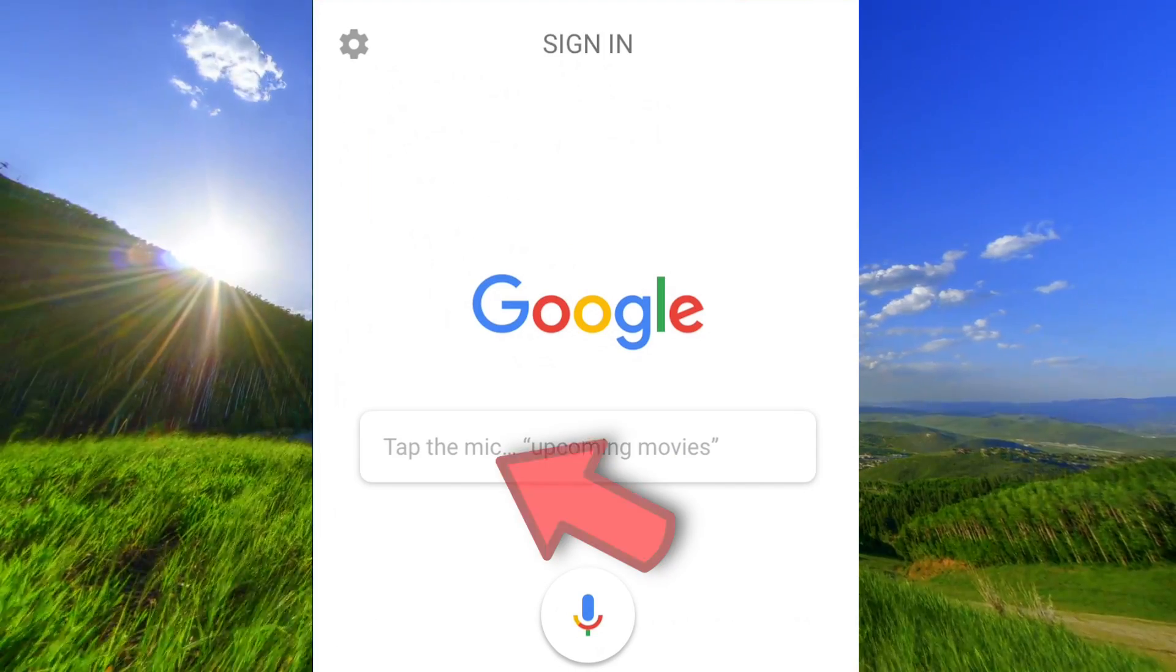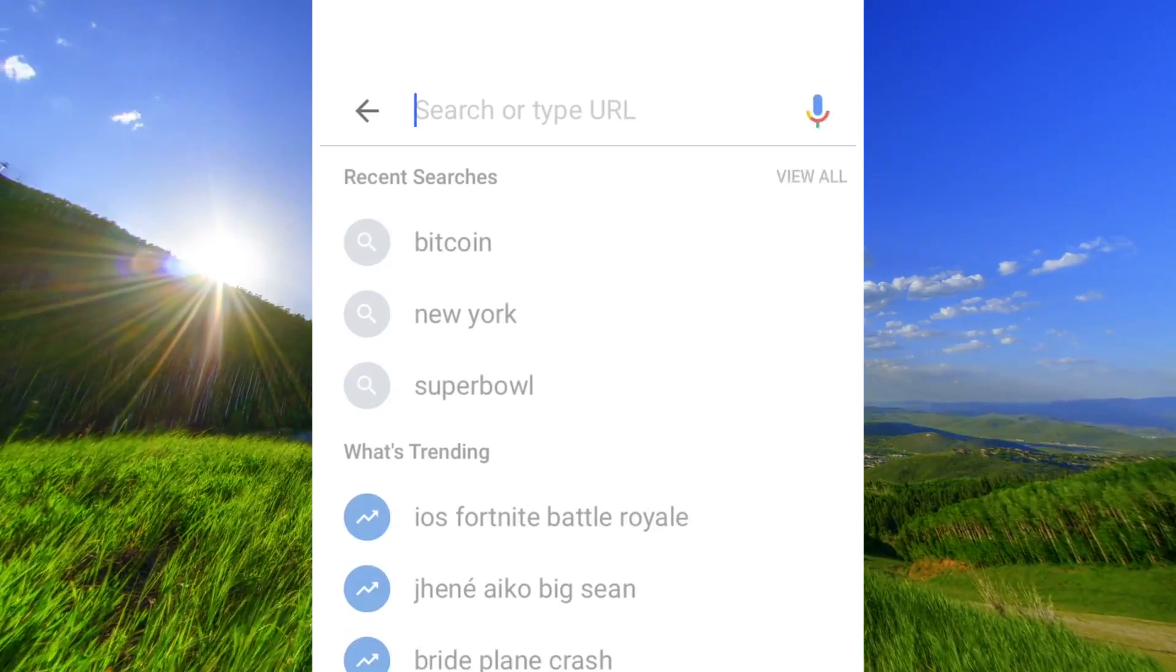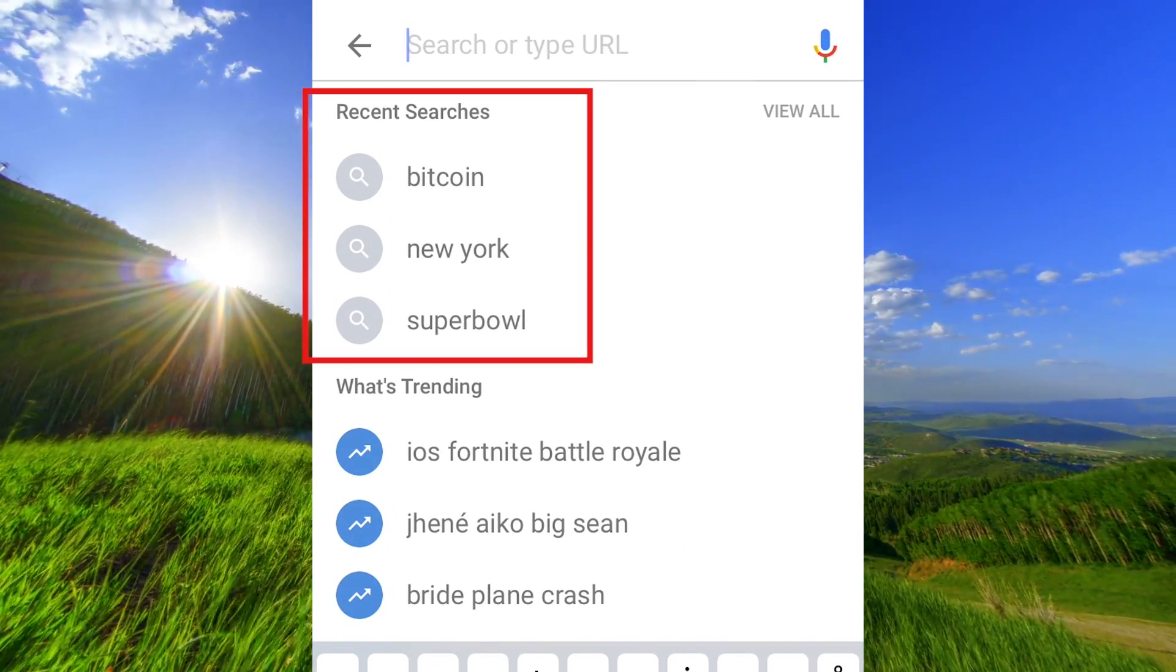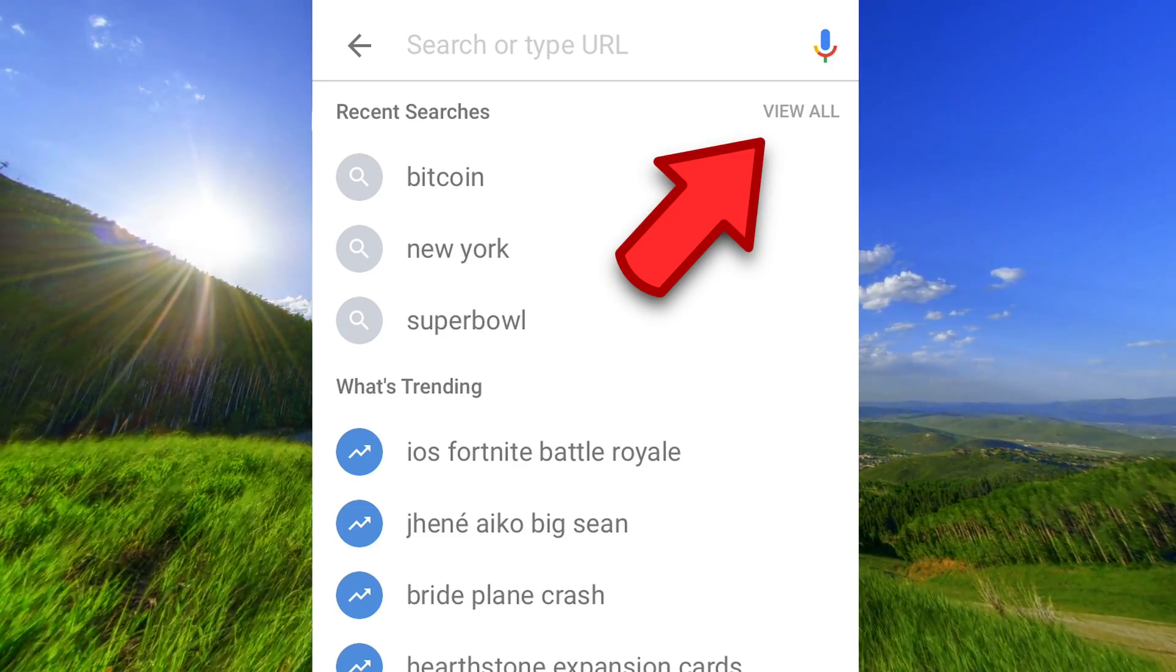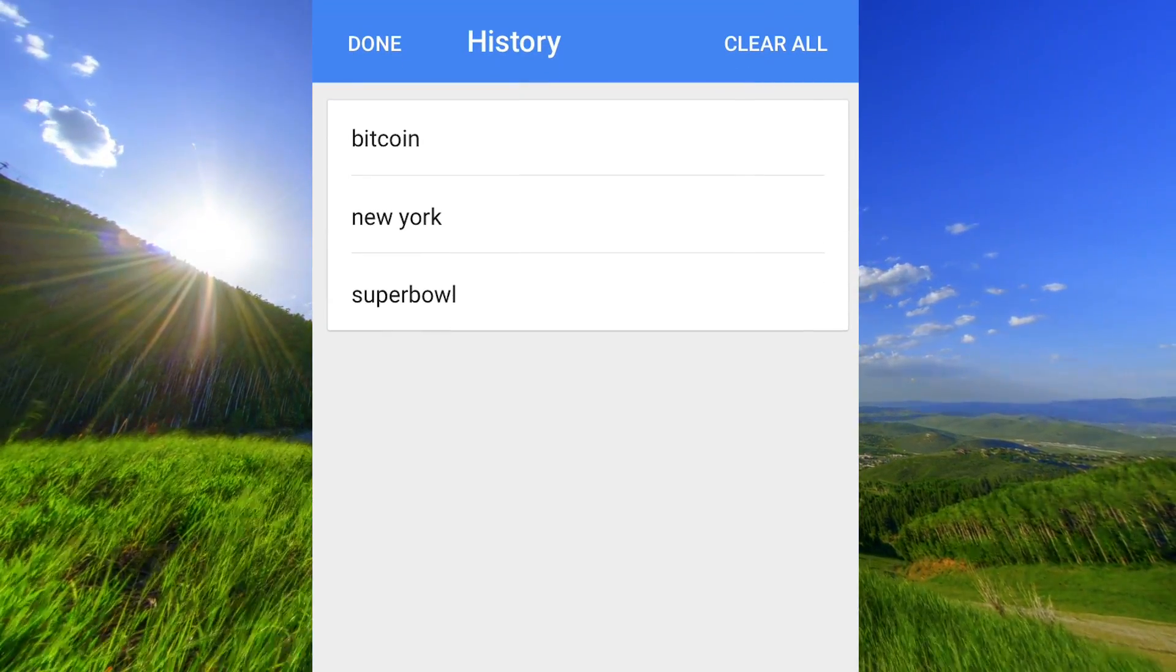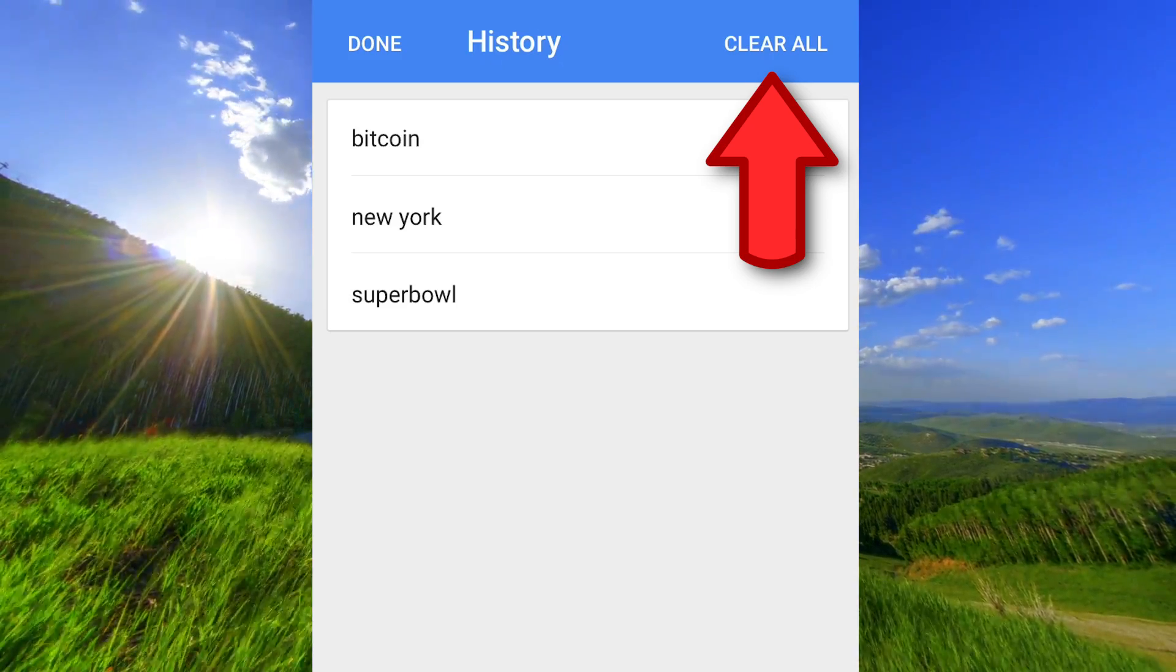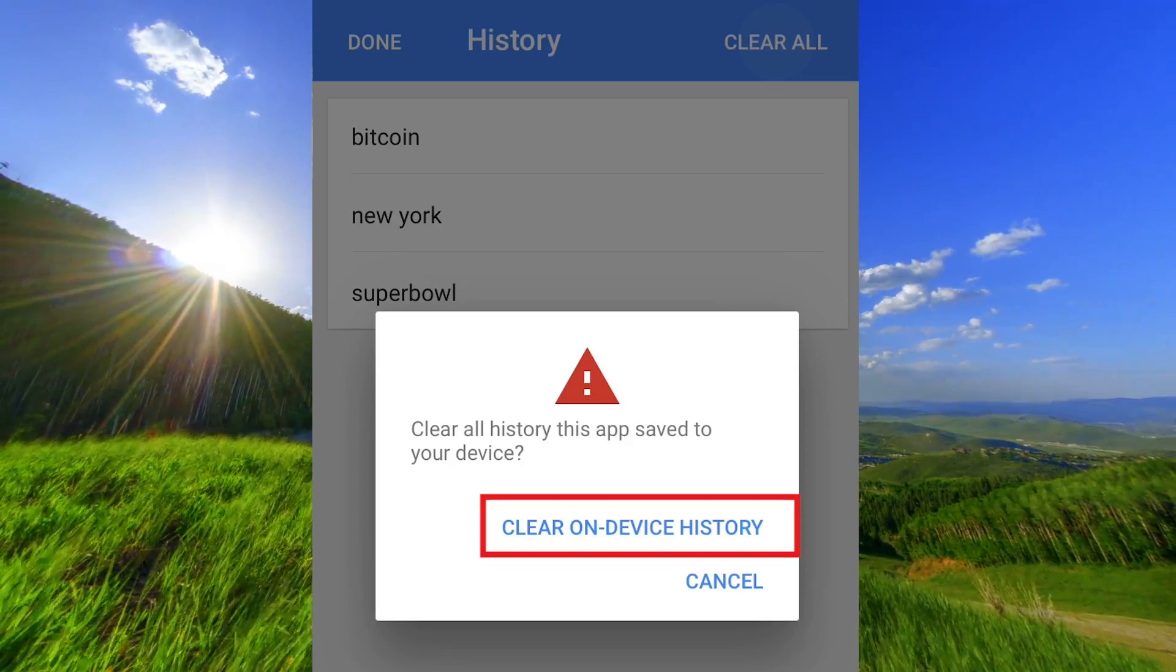Click here in the search field and as you can see there are three words in my search history. Click here to see the history and click here to delete the history. Click here to confirm.